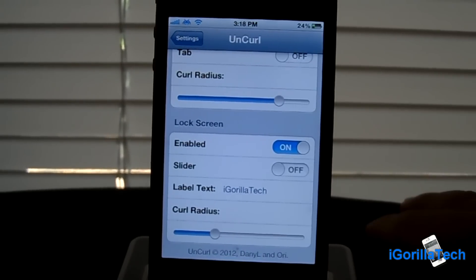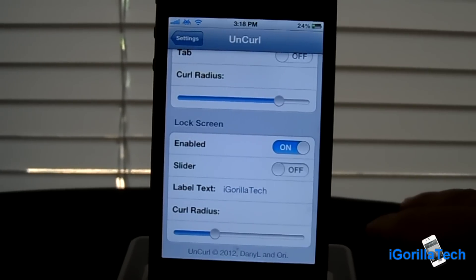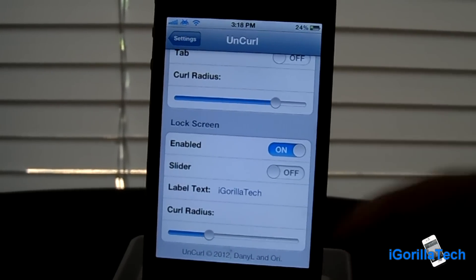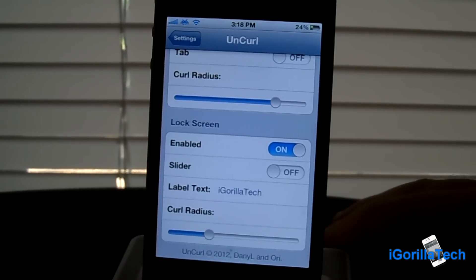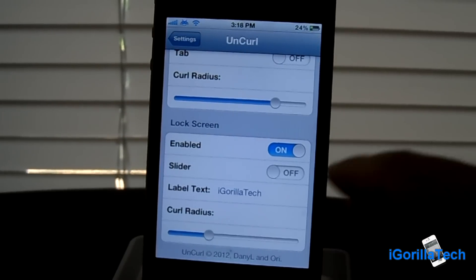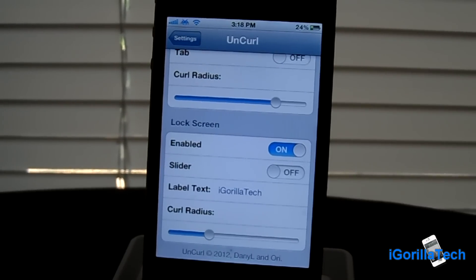This has been Uncurl. It's available in the Cydia Store under the ModMyEye repo, available for purchase. Please guys, go check this out, it's really cool. Definitely worth what you paid for. That's been iGorillaTech here, signing off.